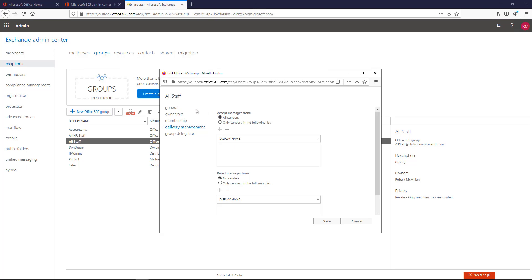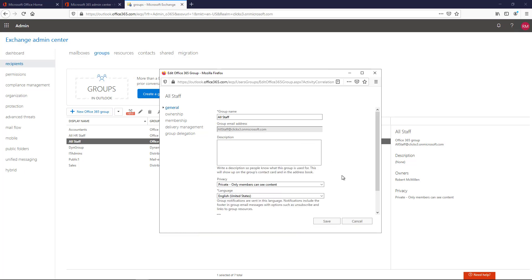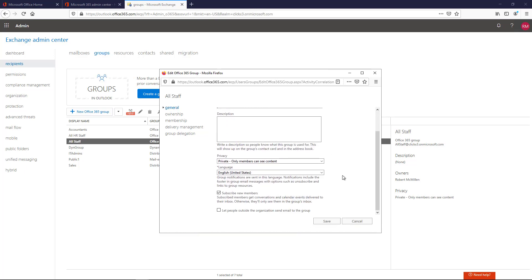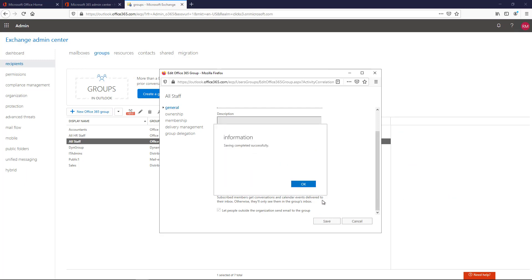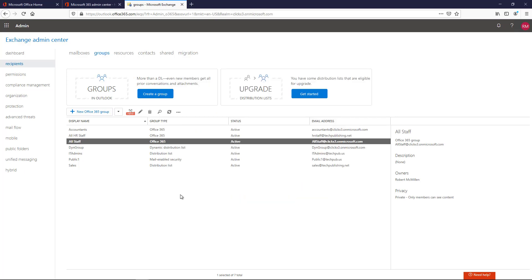Now we need to do one additional step. I'm going to go to General, and I'm going to scroll down. It says let people outside the organization send email to the group. Once I check that box and click Save, now email can come to this particular group from anywhere.